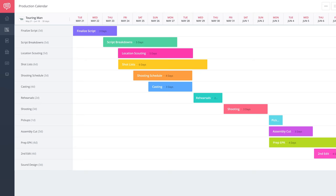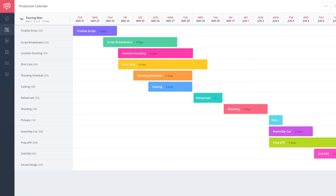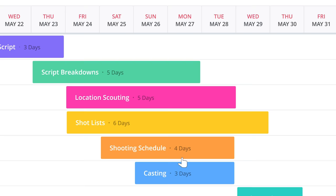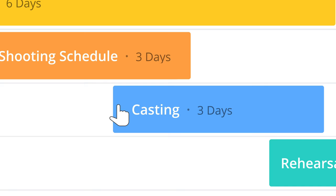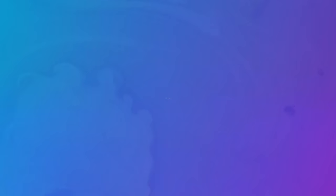A timeline production calendar provides a bird's eye view of your production milestones. Need to adjust it? Simply click and drag.